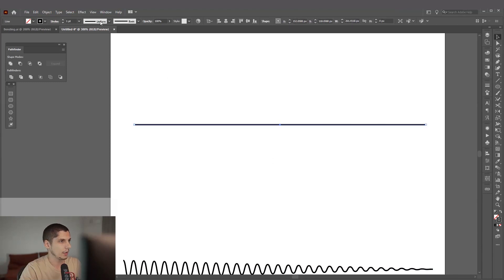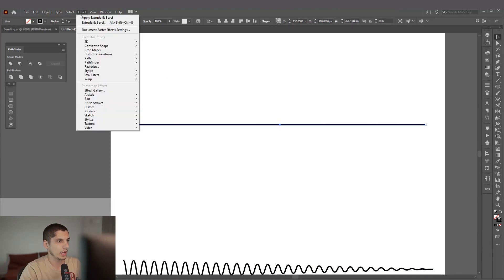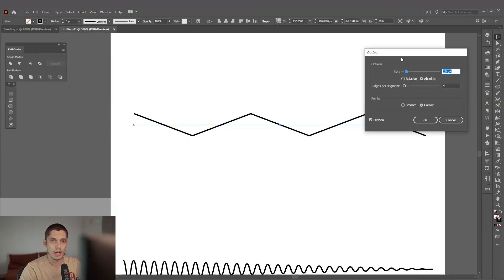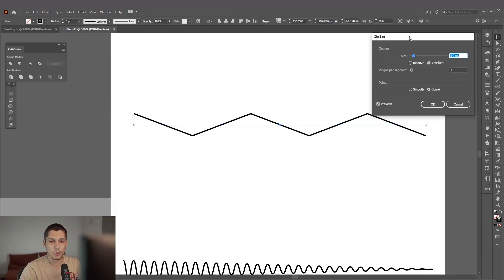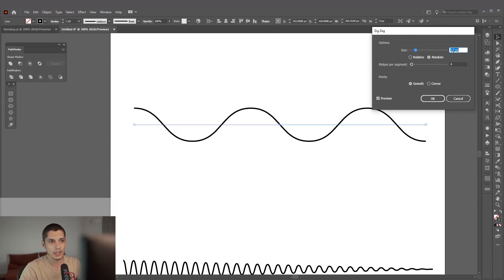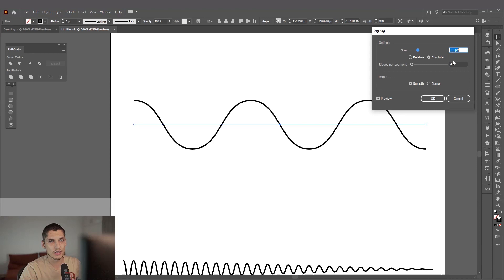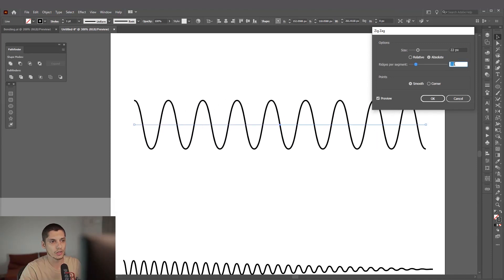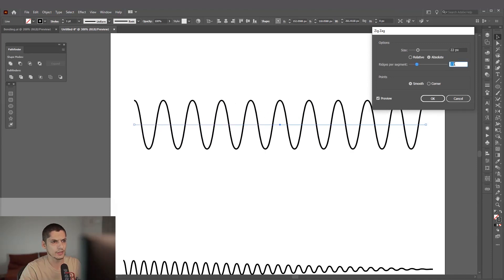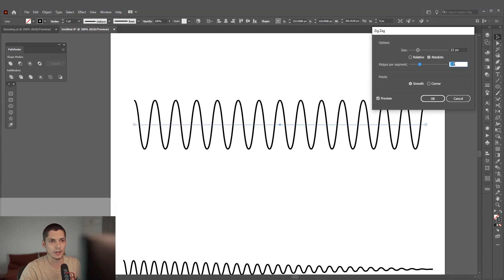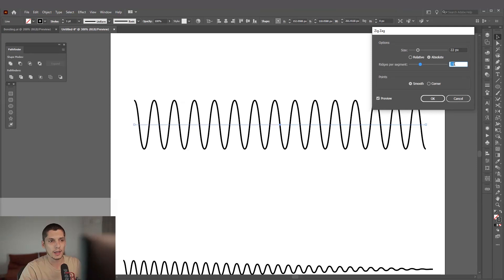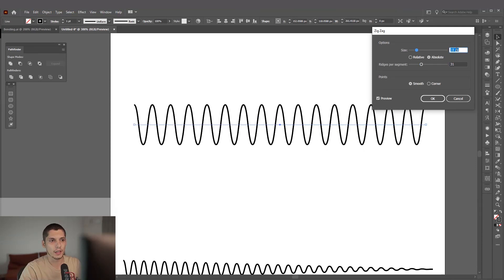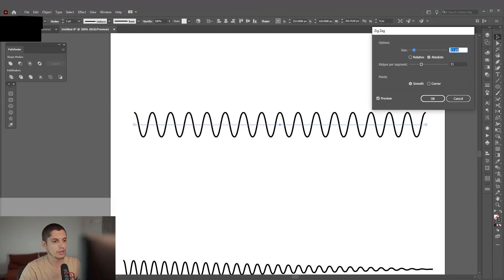We're going to go to Effects, Distort and Transform, Zigzag. This is the first step. We're going to make the zigzag. As you can see, we can put it on smooth and we can increase the size and of course the wavelength.